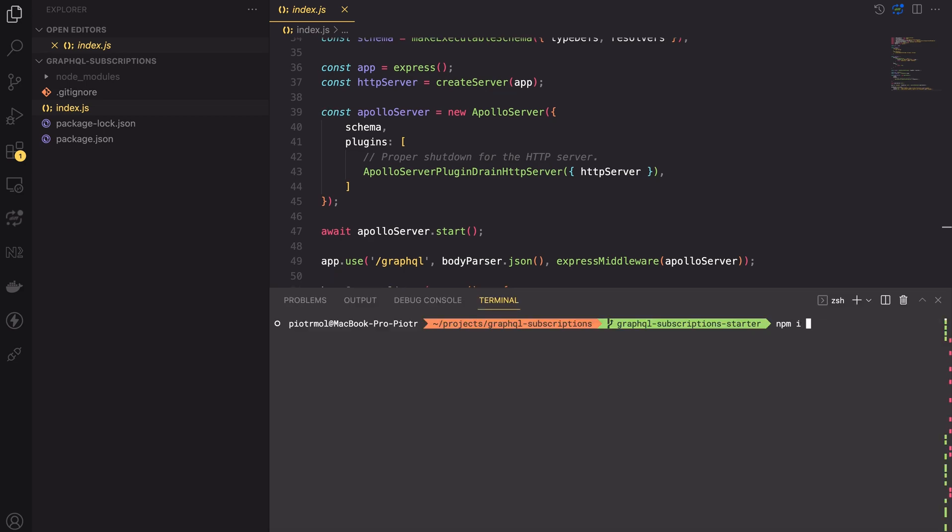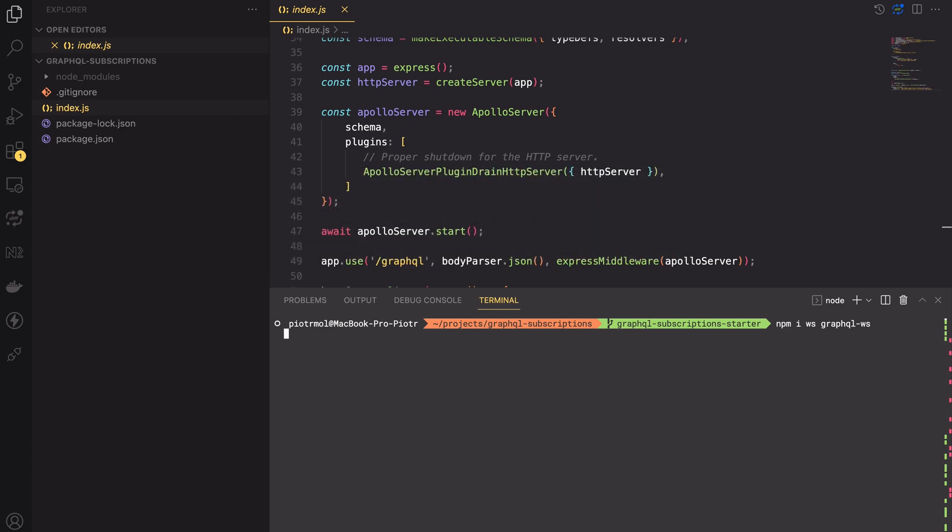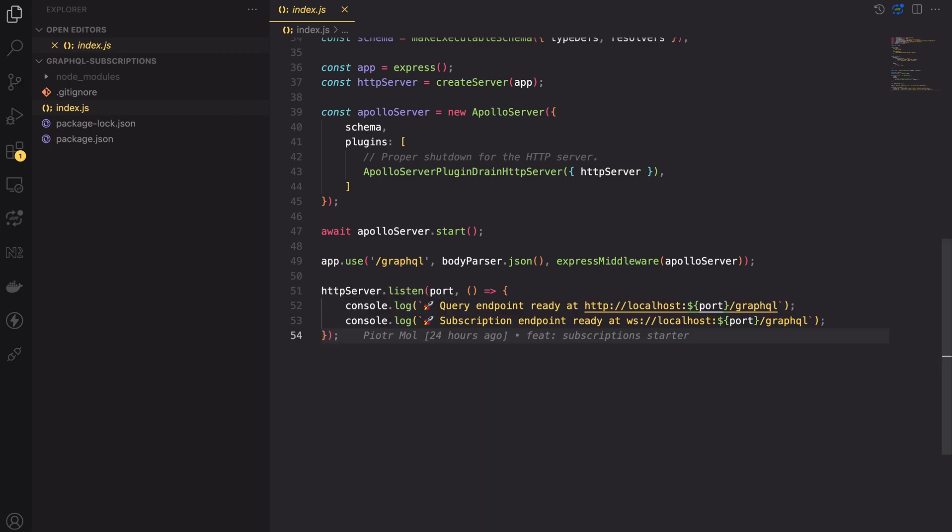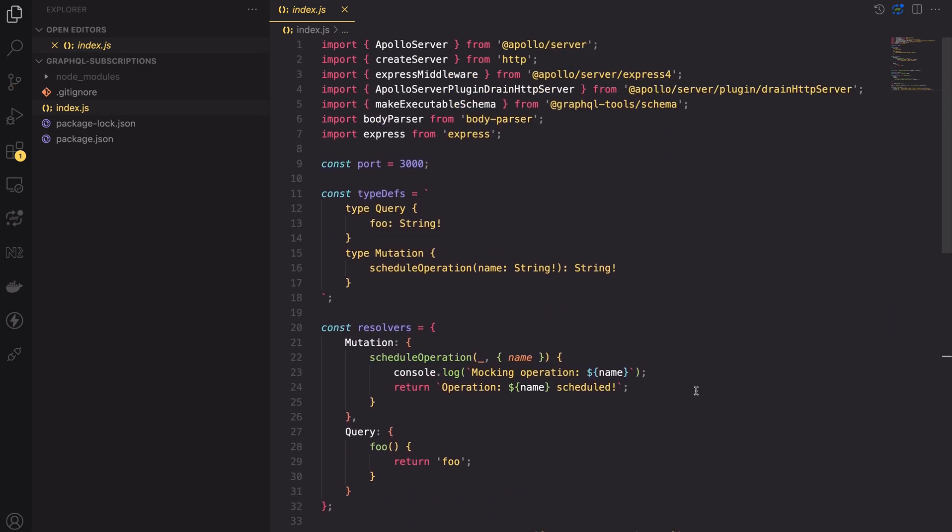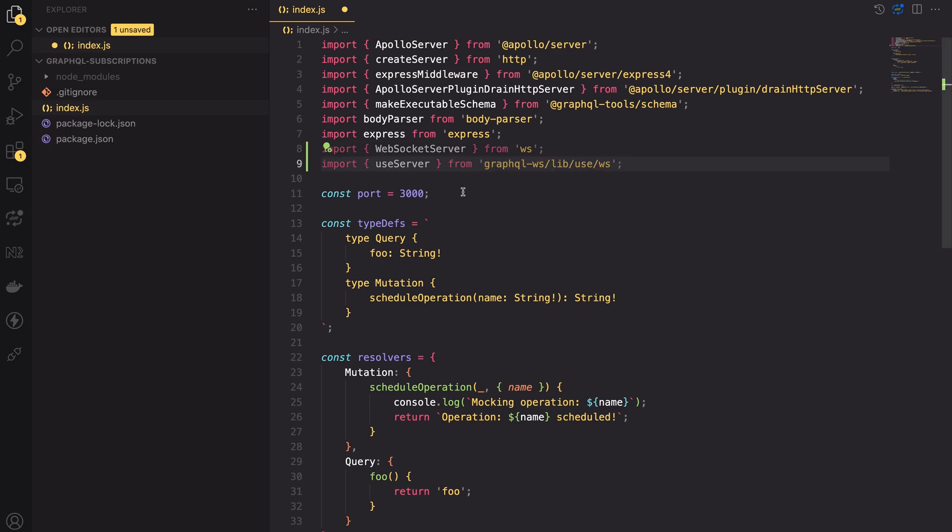Our first task is to install some additional packages. To do this enter the following command npm install ws graphql-ws. We will use the ws package to initialize the WebSocket server and the graphql-ws package to properly initialize and shut down the WebSocket server.